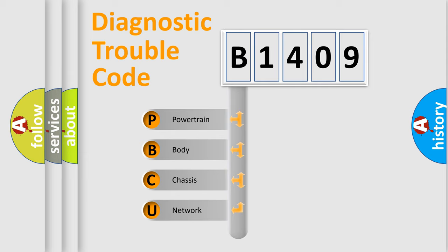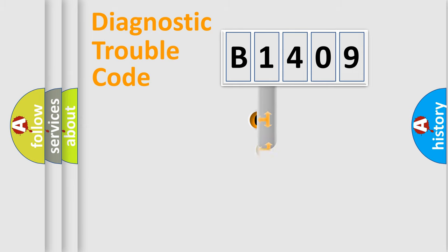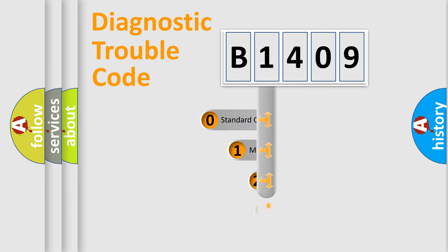We divide the electric system of an automobile into four basic units: Powertrain, Body, Chassis, and Network. This distribution is defined in the first character of the code.